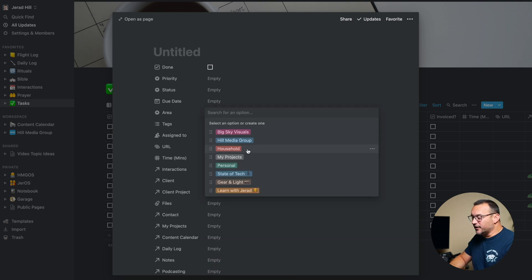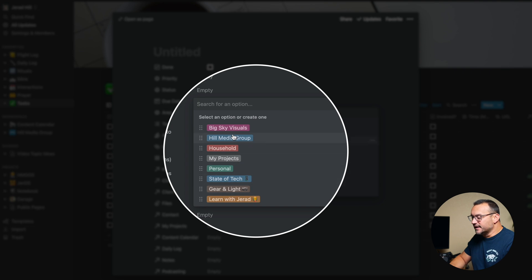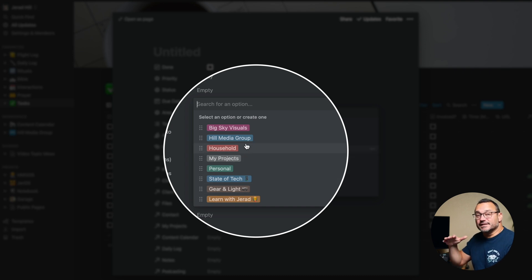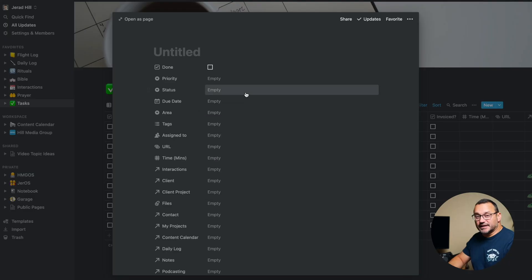Then I can choose an area. I have several different areas that I might be working on — most of these fit under my projects these days, but I do have different areas in which I'm working. So if I want to look at all of the tasks for Hill Media Group, my digital marketing company, I can look at those tasks. If I want to look at all of my personal or household tasks, it's easy for me to filter out all of those other tasks using a filter method, but I can only use that because I chose which area of my life each task fits within.